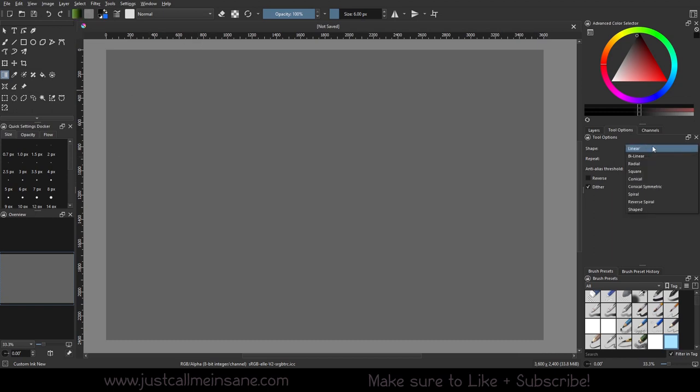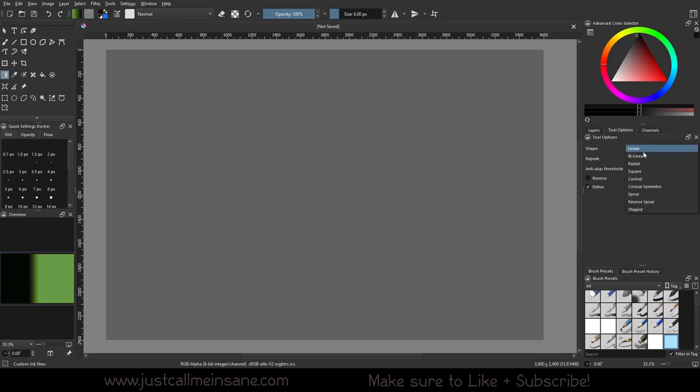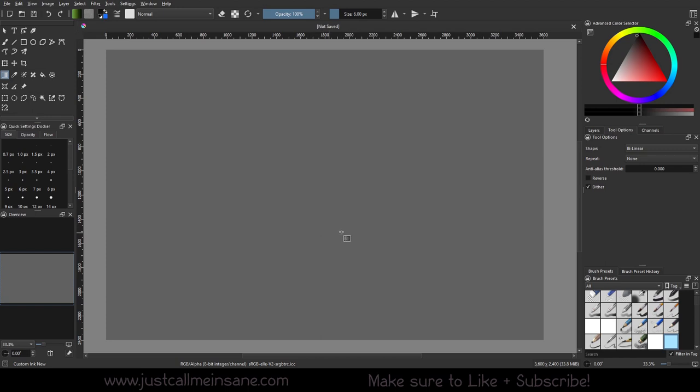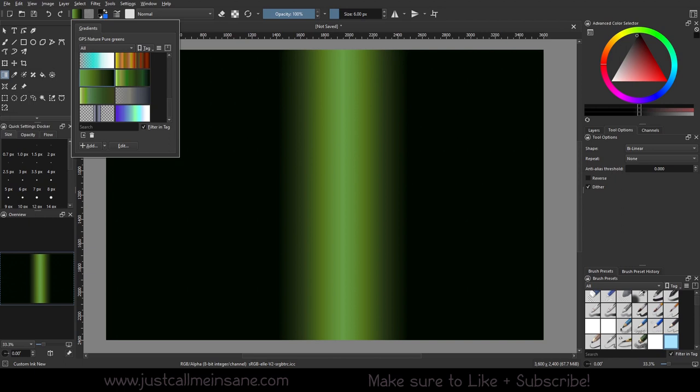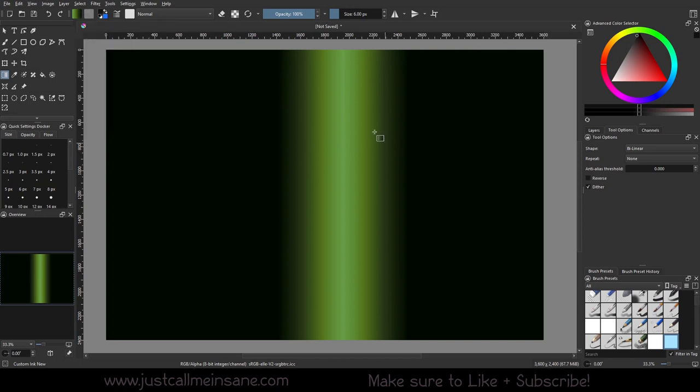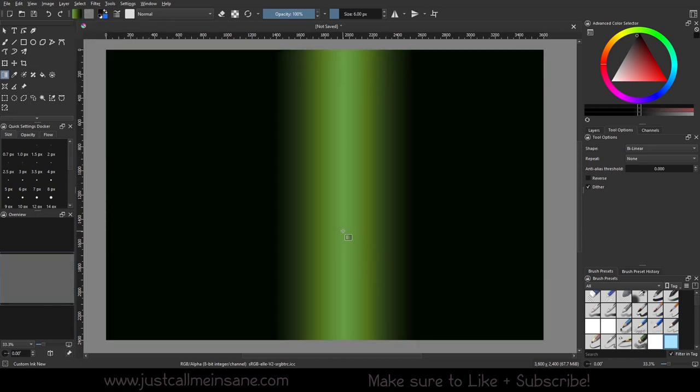All right. So we're going to look at the difference between linear and bilinear. So I'm going to do a short line here so we can see it better. So no matter how short that line is, my whole space of this layer is going to be the colors of that gradient. Whereas bilinear, if I do a short line for the gradient, it fills it up, but it kind of mirrors it on the other side. So this nice bright color there is in the middle and dark green is on either side.